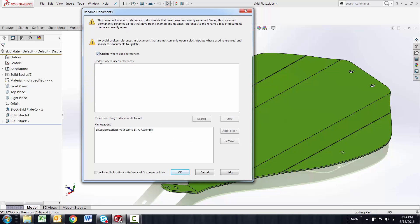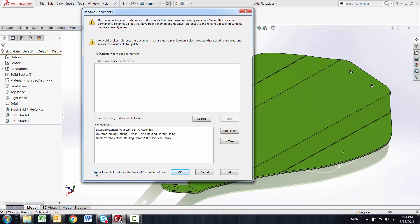If I go in and update where used, wherever this document would be used would show up in a list here as long as I have the file locations of where it might be used under this list, or I say include the file locations reference documents folder.